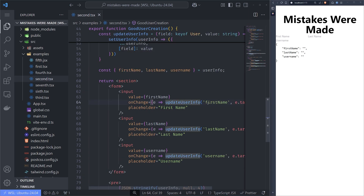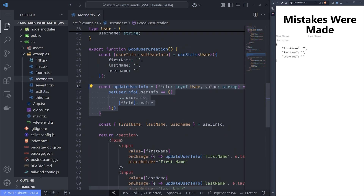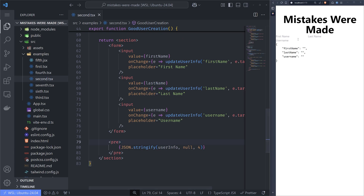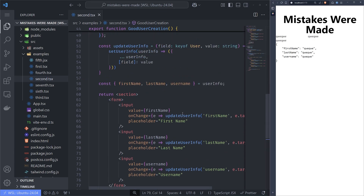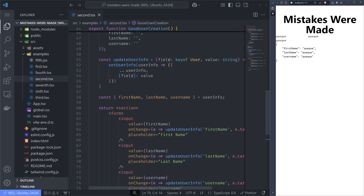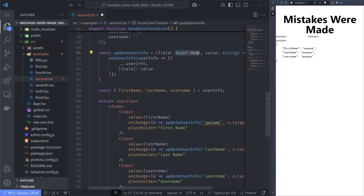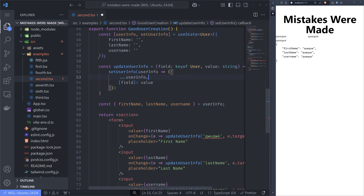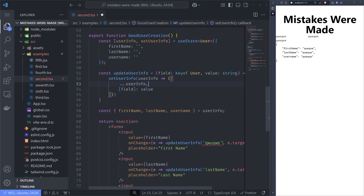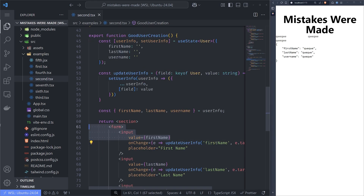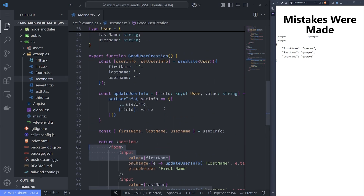We can update the user info with this function, which calls the hook at the top, and then we can easily display any data we want. We also get type safety, which is really nice. If I try to update a field that doesn't exist, TypeScript will complain because we added keyof User for the field. But if I use a field that does exist in our object, we get no complaints. So use useState responsibly and group it into logical pieces.